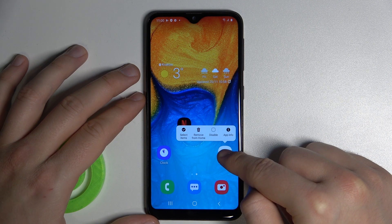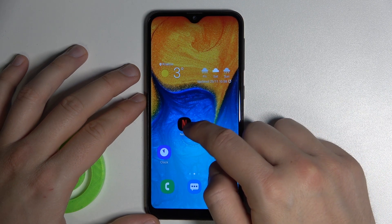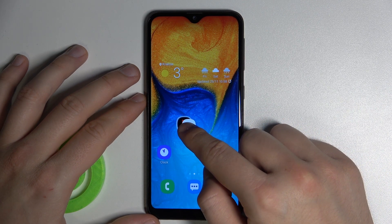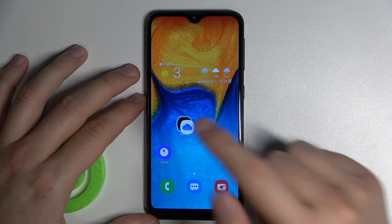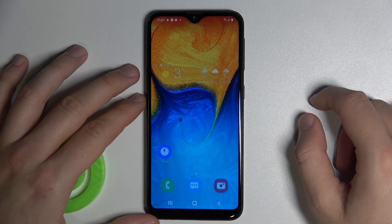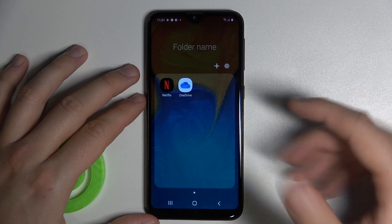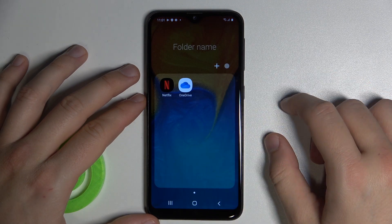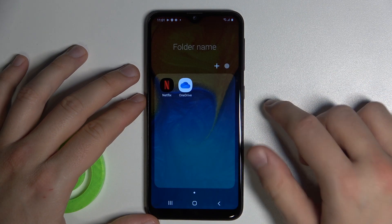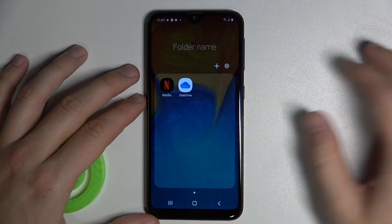You have to click, hold, and then drag one icon onto another one. And after that, release. When you do that, the folder will be created and it will open automatically.